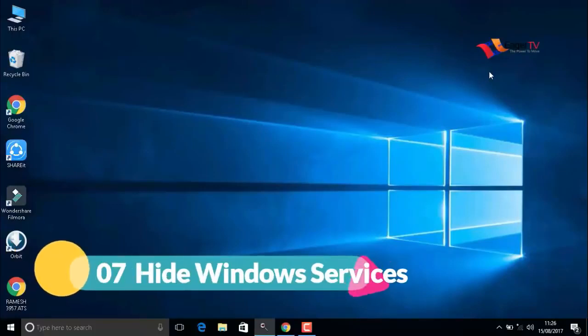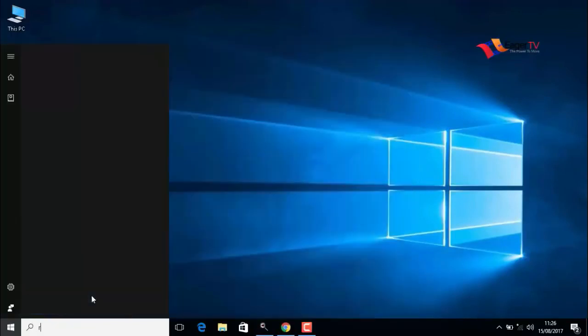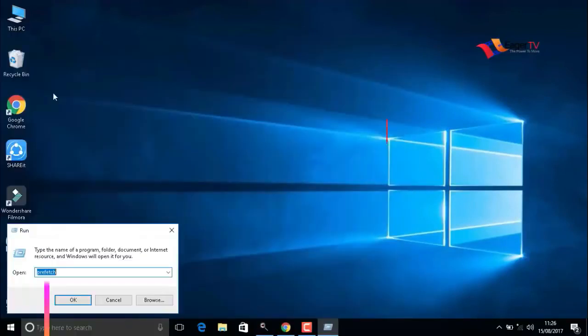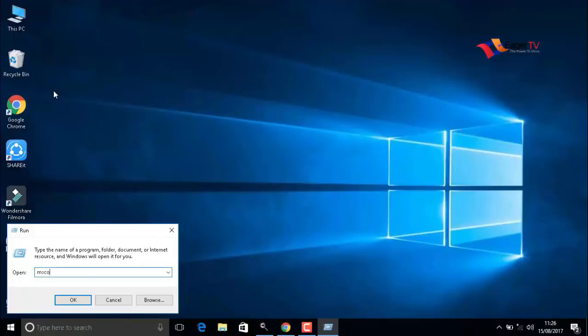The next important step is to hide Windows services. To do that, click on start and again type run to open the run command. Type M-S-C-O-N-F-I-G, msconfig, then press OK.